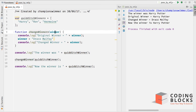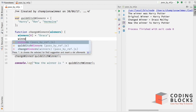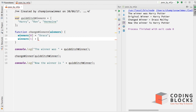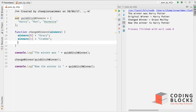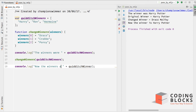There is a 'changeWinners' function that takes 'winners' and does something different. Inside the function, it sets winners[0] to 'Draco', winners[1] and winners[2] to other values. I print the winners before calling 'changeWinners', then call the function, and then print the winners again to see the result.